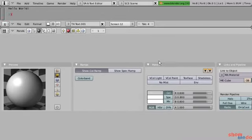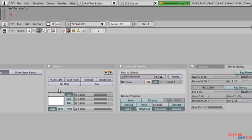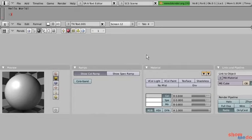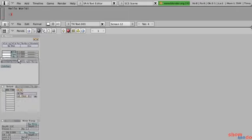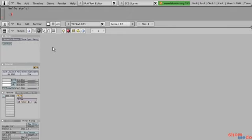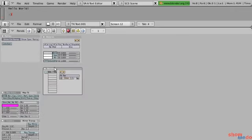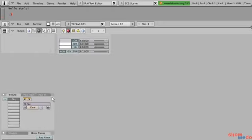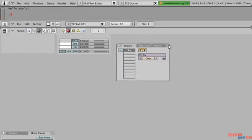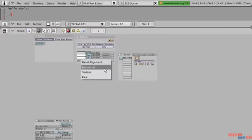Another thing we can do is have panels horizontally aligned, which is the default, or vertically aligned. To change that, just right-click in an open space of the buttons window and change the panel alignment. Let's change it to vertical — now you can see our panels are vertically aligned and react the same way. We can also use free mode, where panels don't snap at all and we can put them wherever we want. If you want to move a panel that has tabs, don't click on the tab itself — click on some empty space like a corner, and that will move all of them.